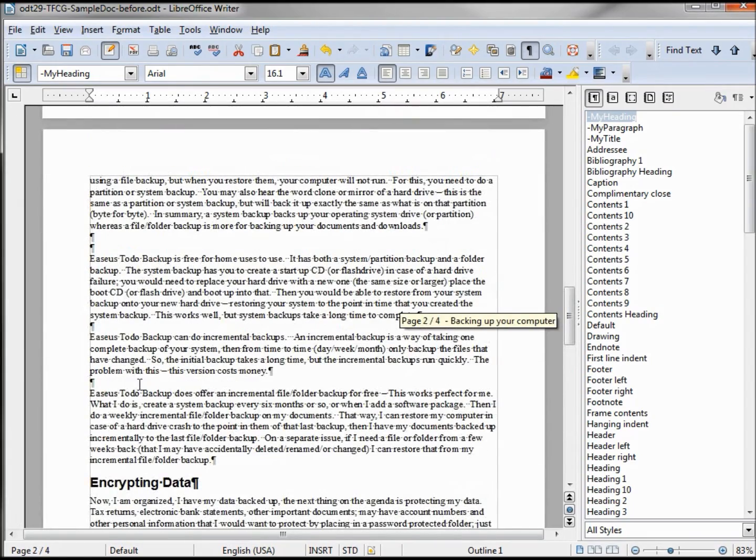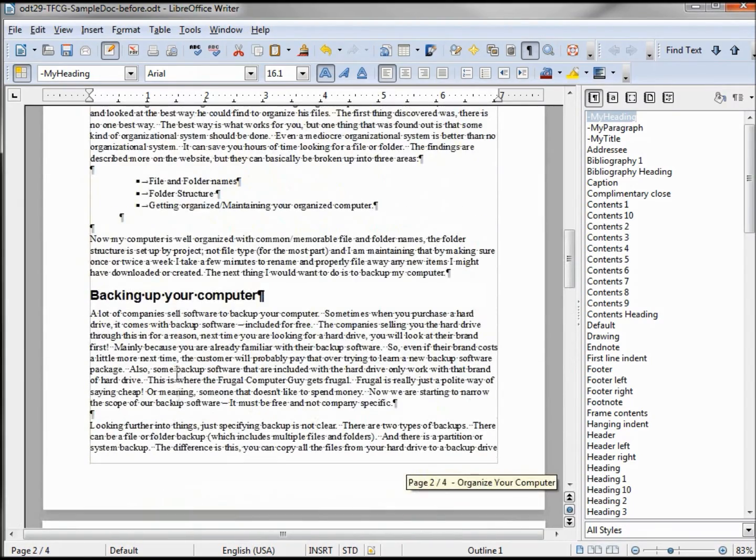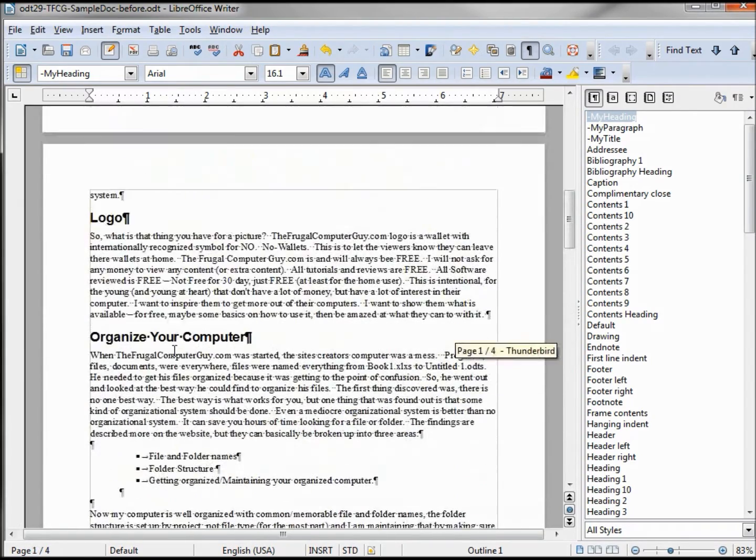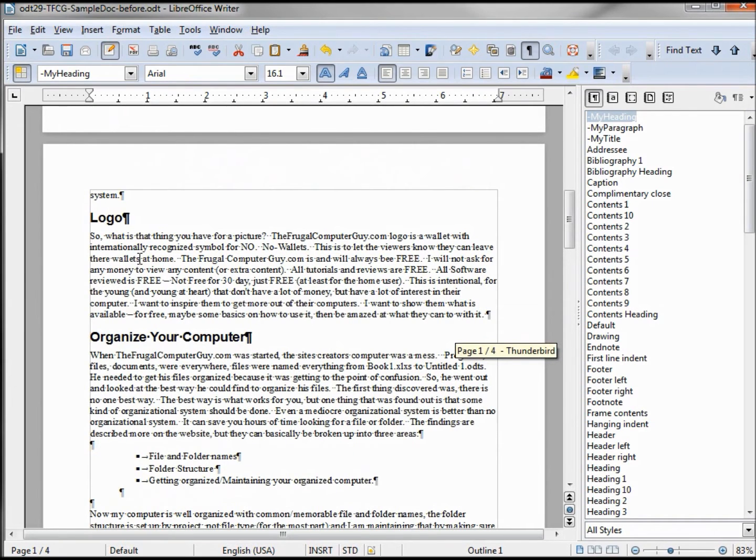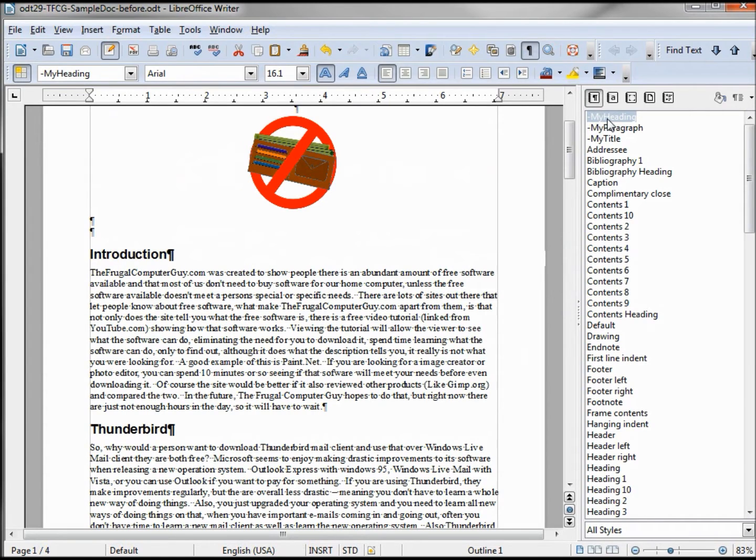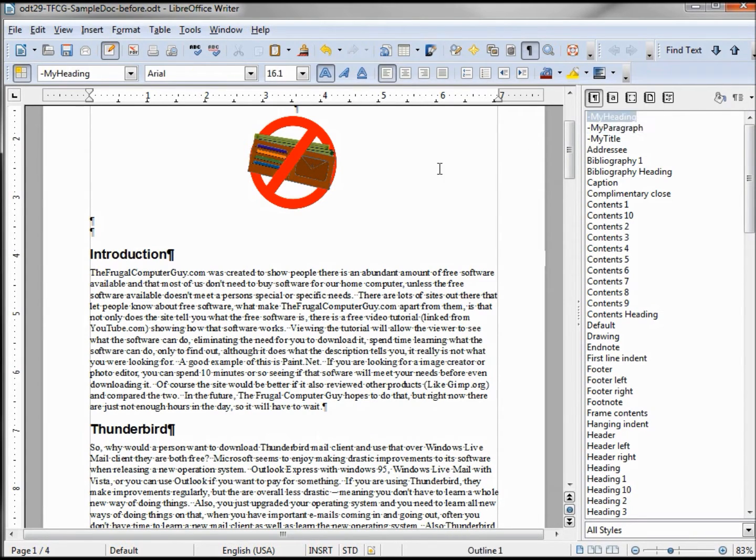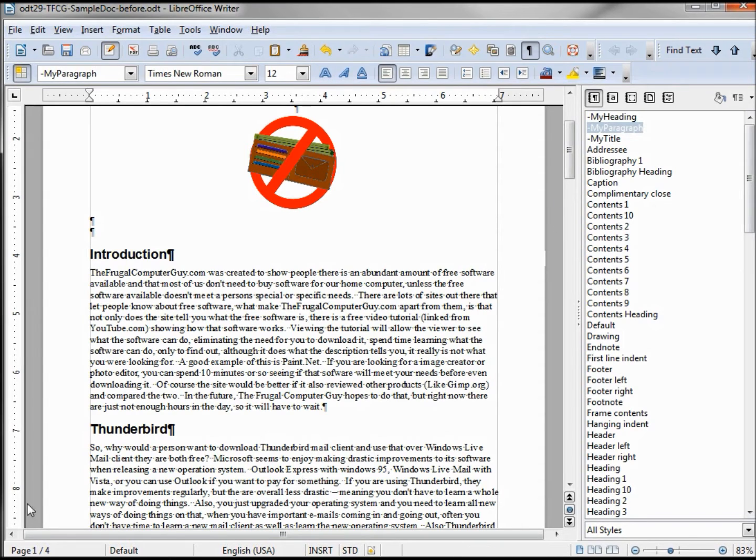LibreOffice, Paint.net, Encrypting Data, Backing up your computer, Organizing your computer logo, Thunderbird, and Introduction. Those are all formatted as heading. We can see this when we click in the paragraph, this changes to my paragraph. When I click on the introduction, it goes to my heading.